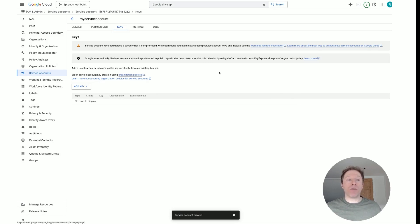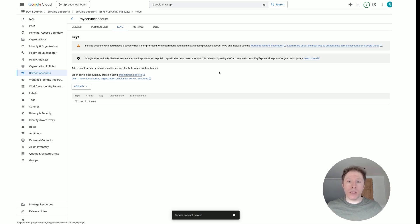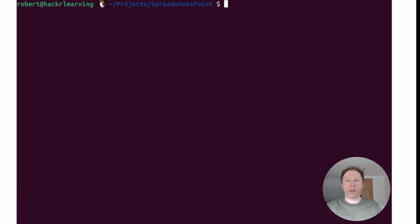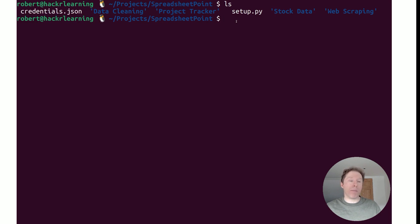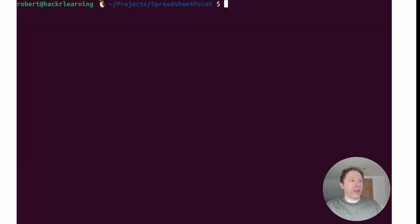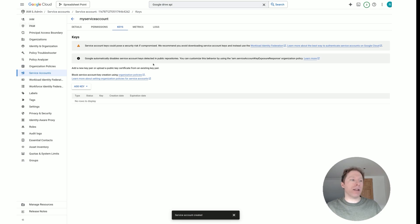Once you have that JSON file downloaded, find it — it's probably in your Downloads directory. Rename it to credentials.json, and then move that file to the directory where you're going to store your Python files. For example, here in my terminal inside my Spreadsheet Point directory, if I run ls you can see a credentials.json file — this is in my directory where I'm storing all my Python files.